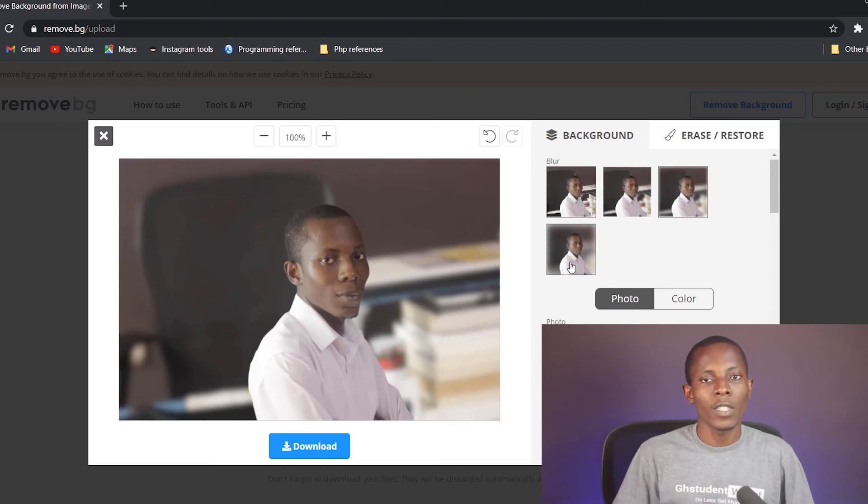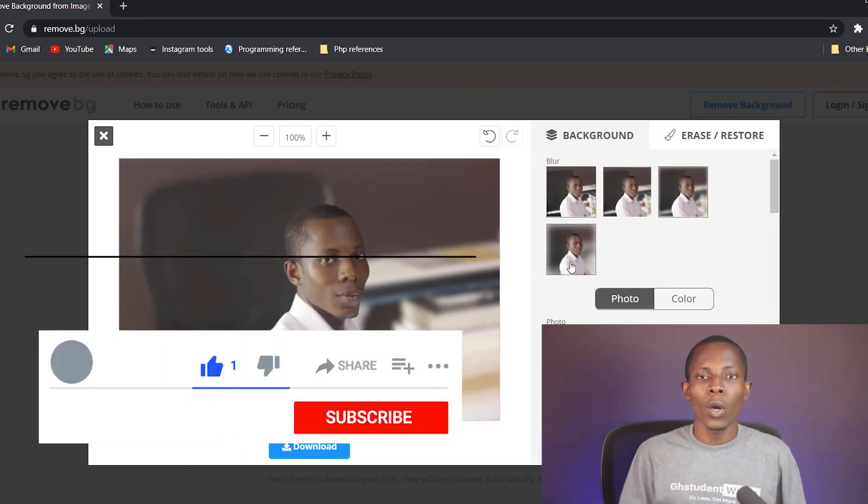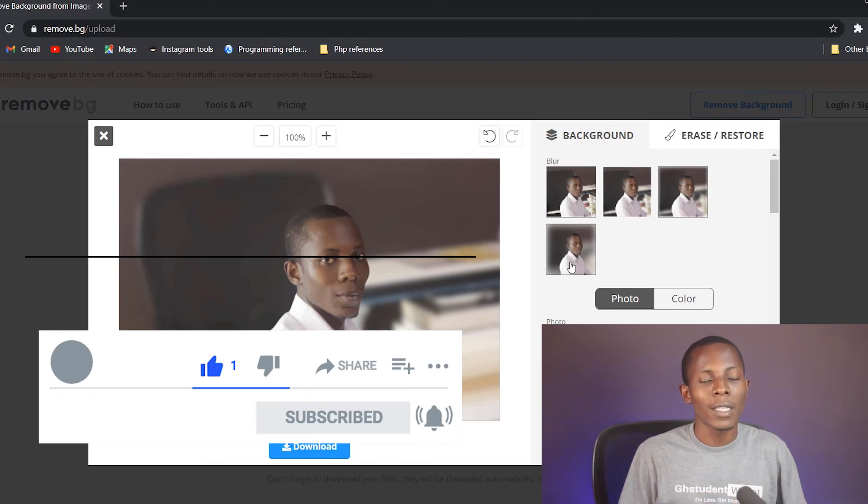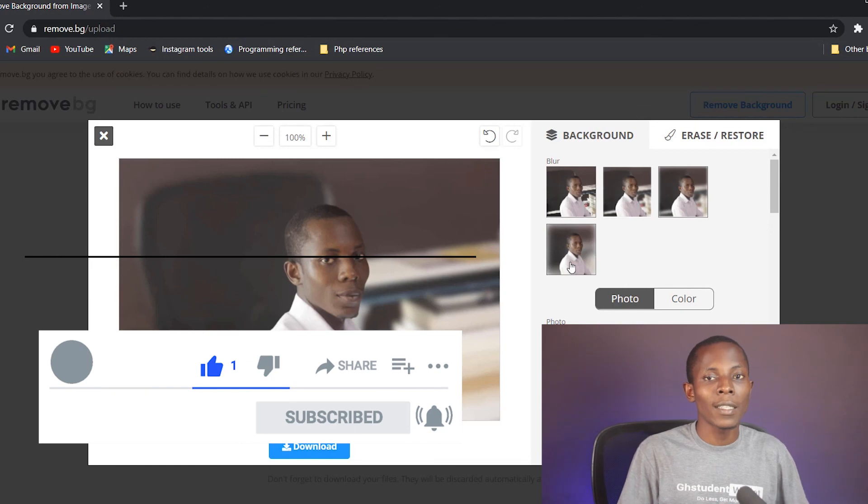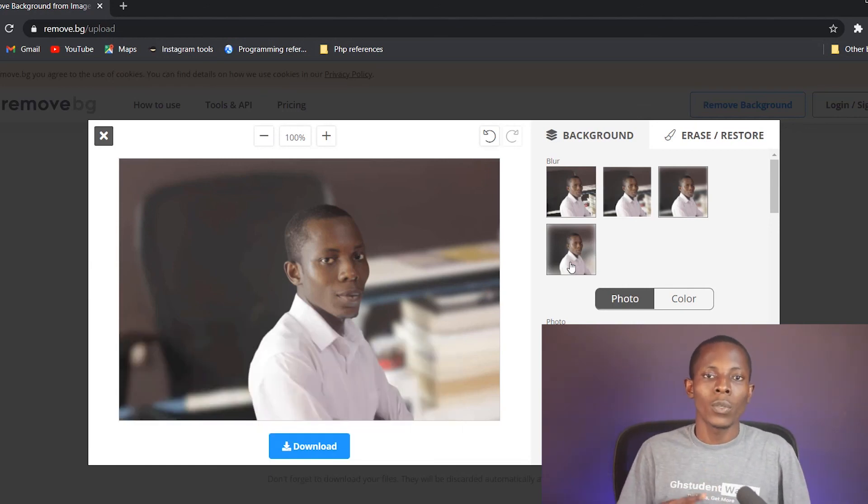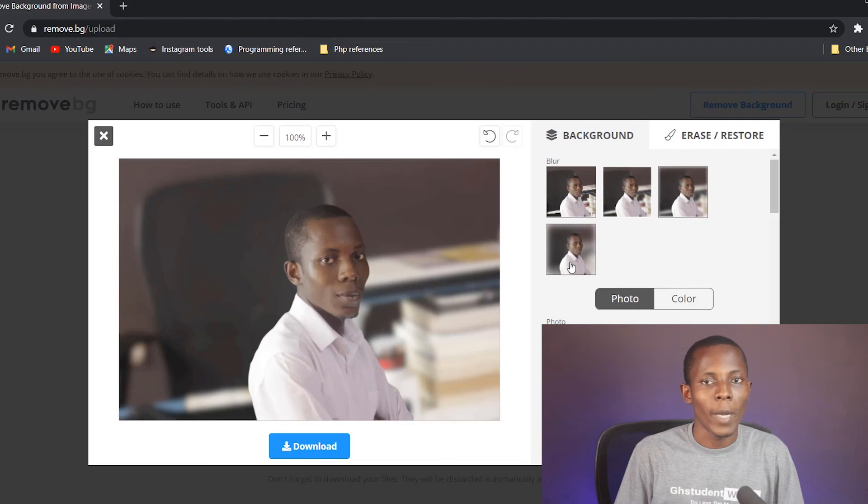I hope you got value out of this video. Don't forget to like the video if you did and also subscribe to this channel for more videos like this. Share the video with others. Hit the bell icon so that anytime I release a video you'll be notified. Thank you and I'll see you in the next video. Bye.